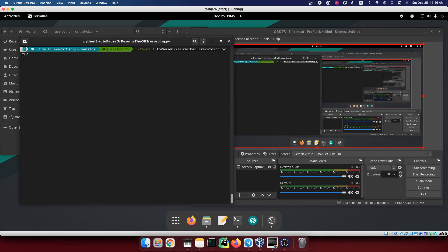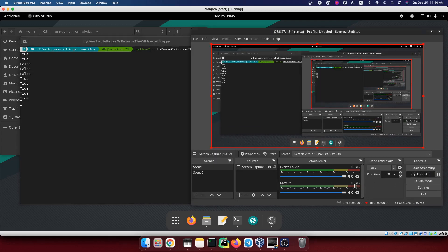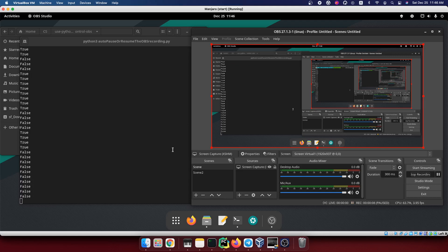Now I'm running the software, but you see nothing happened actually. But if I click the start recording and if I move my mouse, if I stop moving my mouse, now you would see if you look at it carefully, you would see there has a little pause icon inside over here.